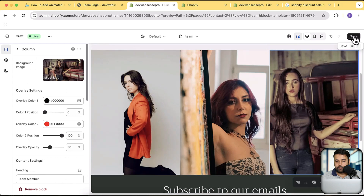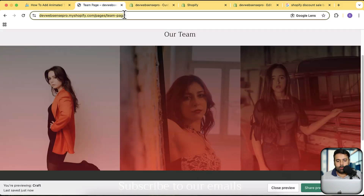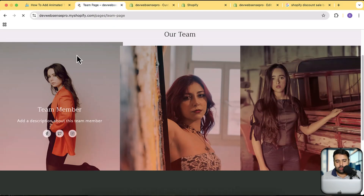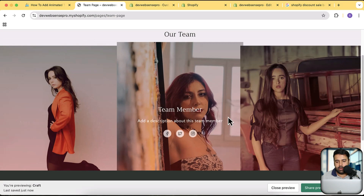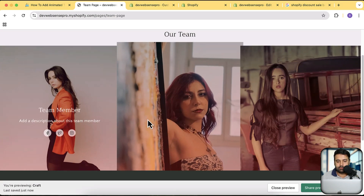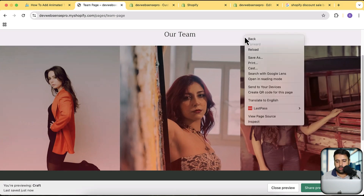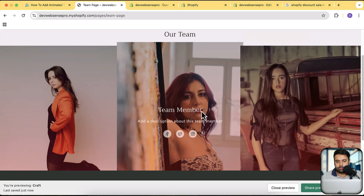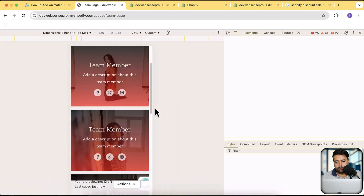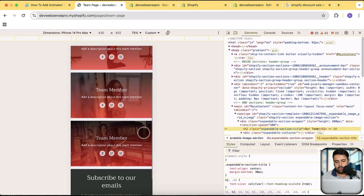Hit Save. Now let's open up the team page — here's how our stylish team page looks. Cool, right? Now let's check it on the mobile version. Here's how it looks on the mobile version.